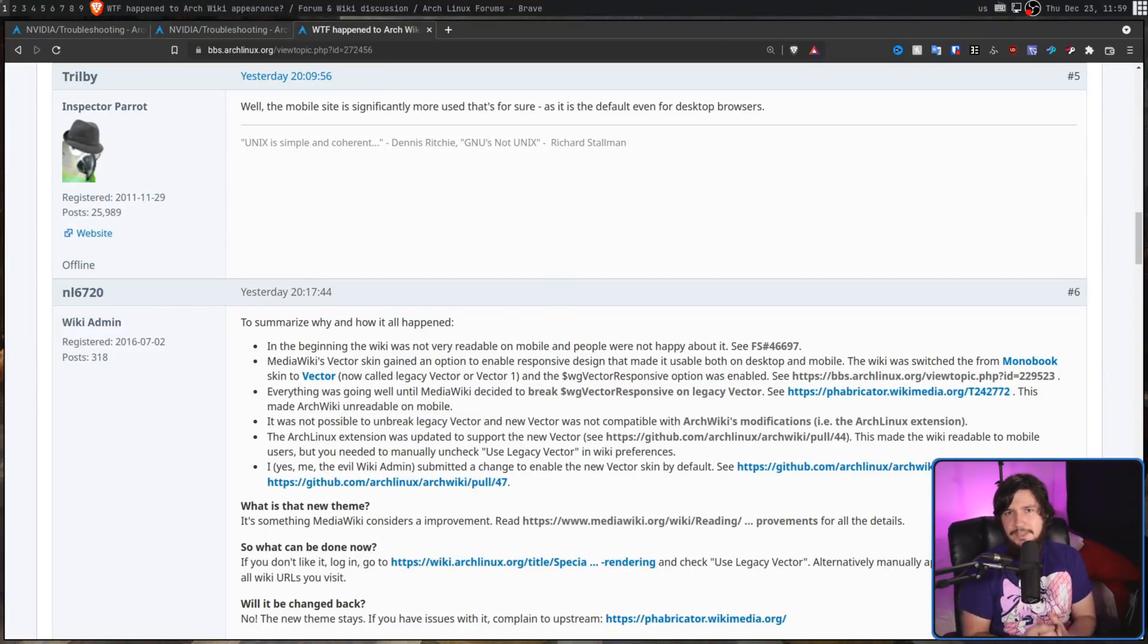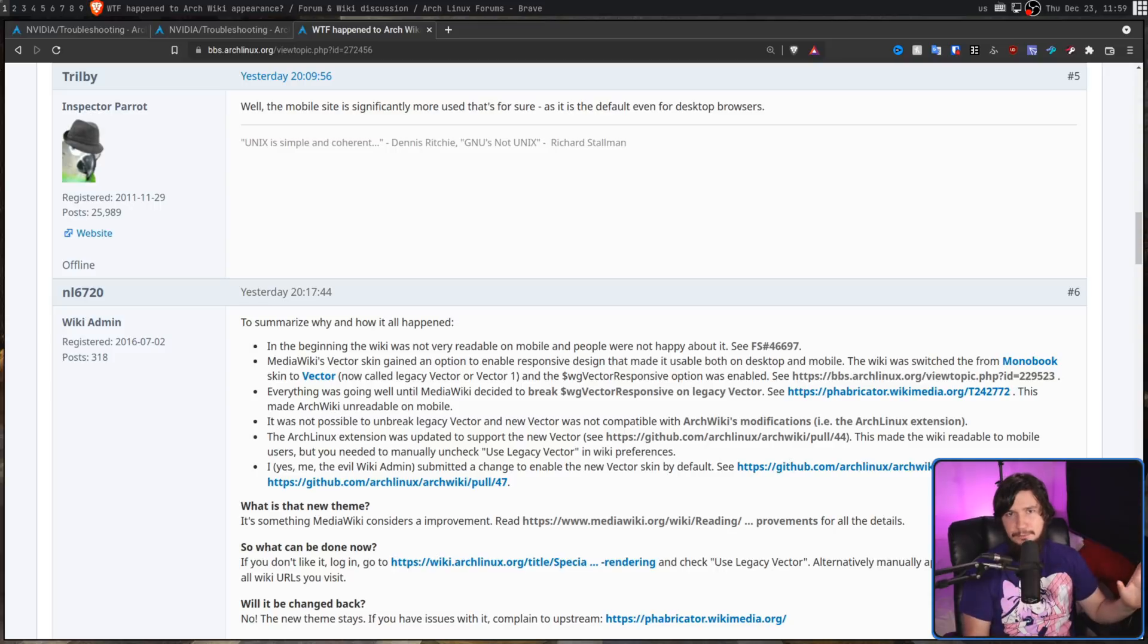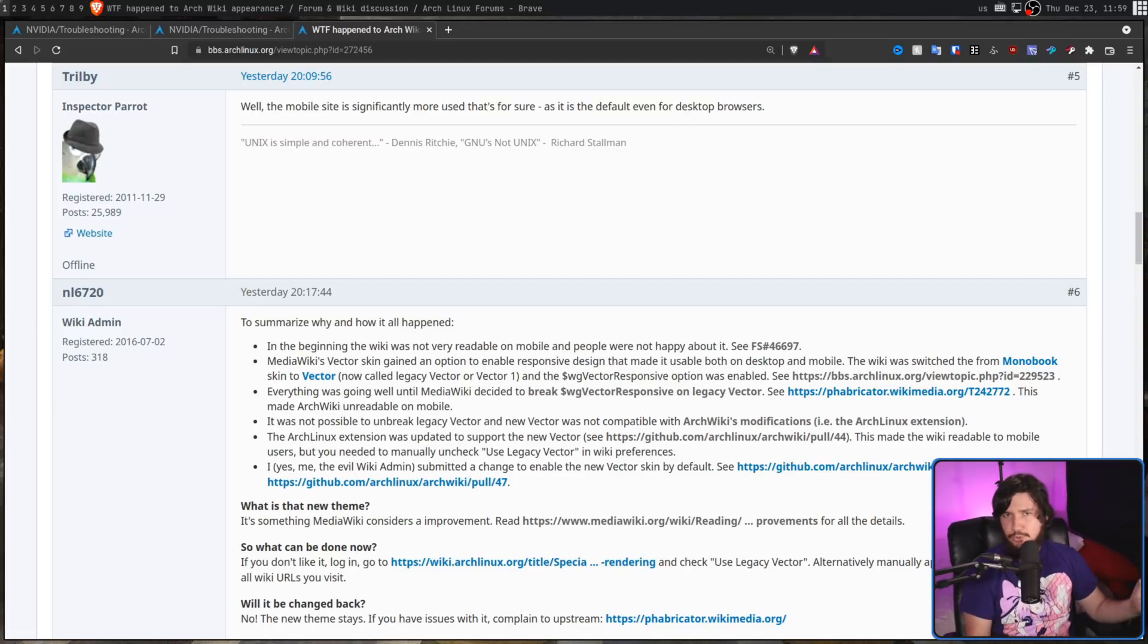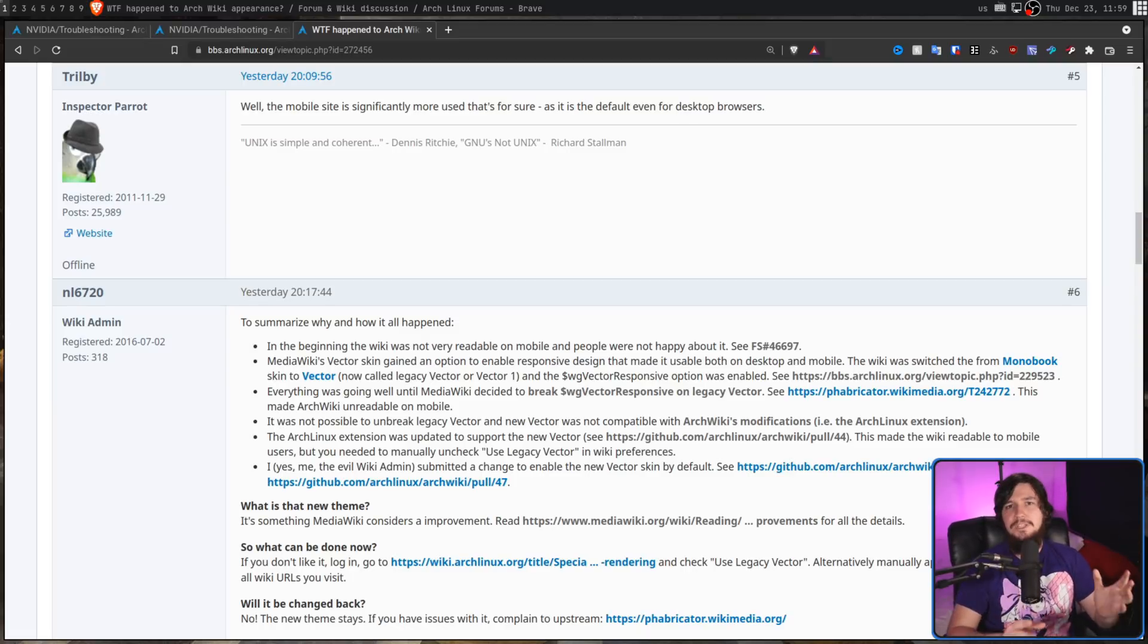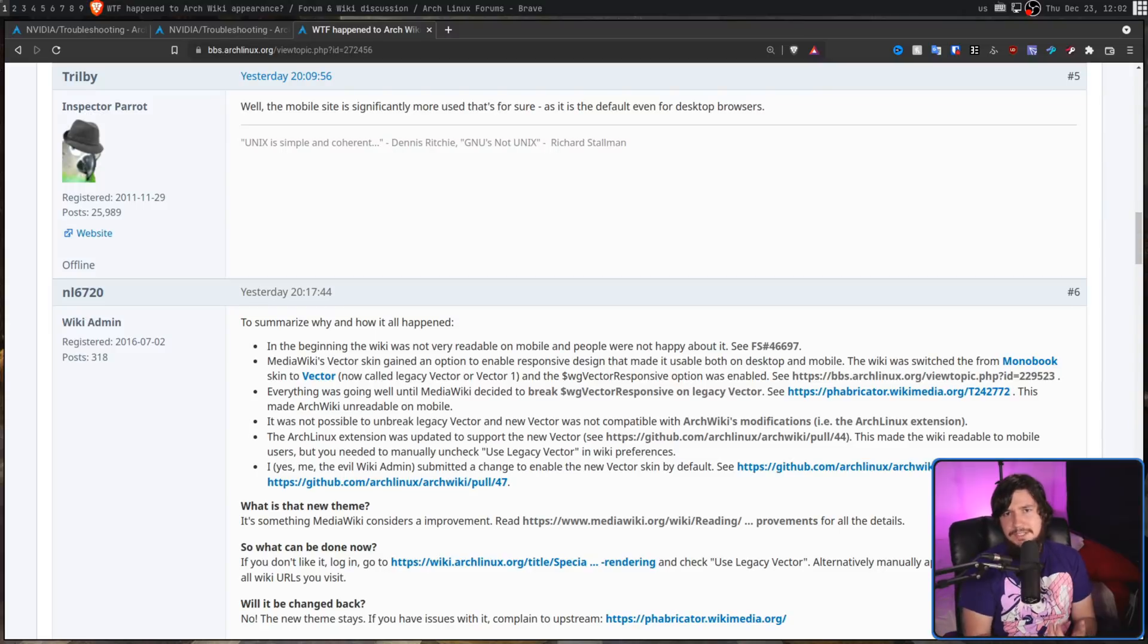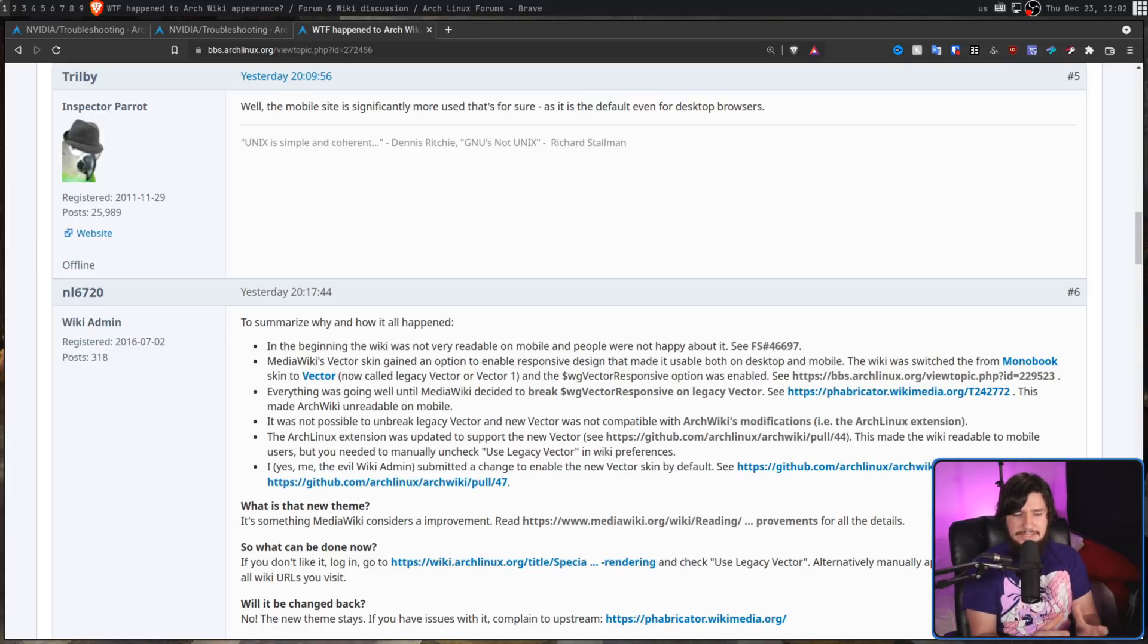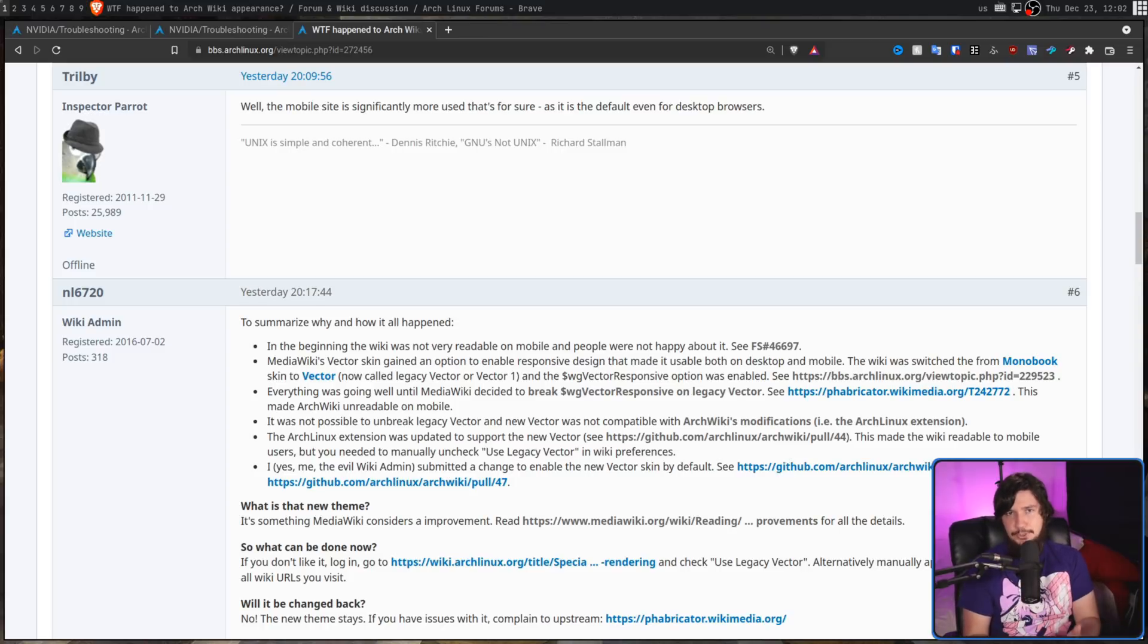It should also be noted that the ArchWiki isn't this magical wiki project that made all of its own stuff from scratch. It is based on the MediaWiki project, which is used by most wiki sites, but most notably Wikipedia. So in the early days of the ArchWiki, it wasn't really that usable on mobile. Yes you could use it, but it was clearly designed around a desktop user space.